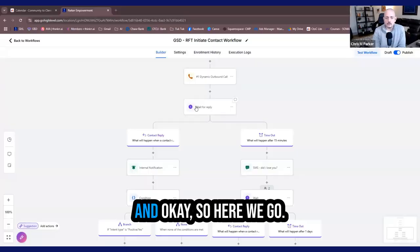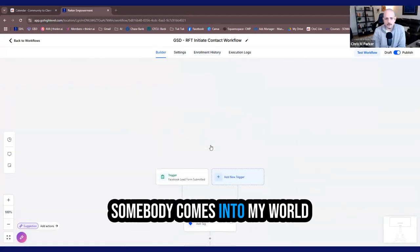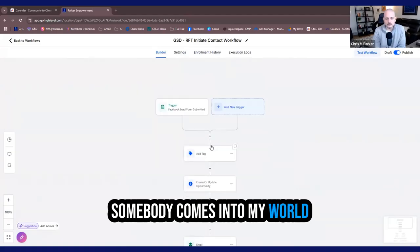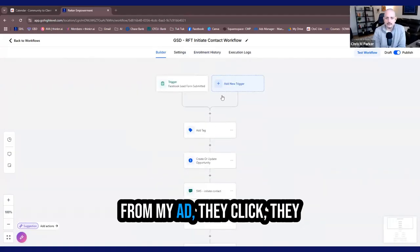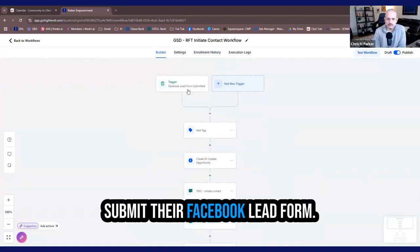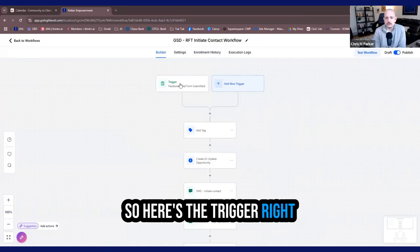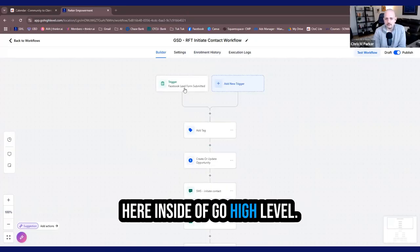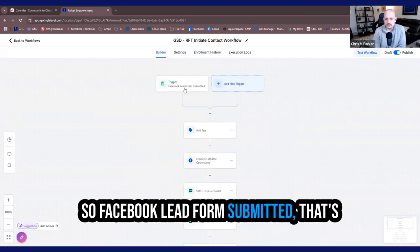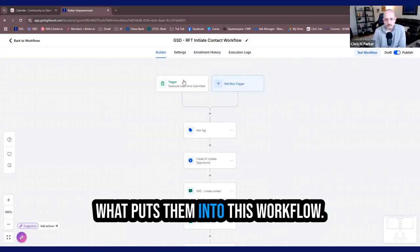So let me just go ahead and put this screen up. Okay, so here we go. Somebody comes into my world from my ad, they click, they submit their Facebook lead form. So here's the trigger right here inside of GoHighLevel. Facebook lead form submitted, that's what puts them into this workflow.